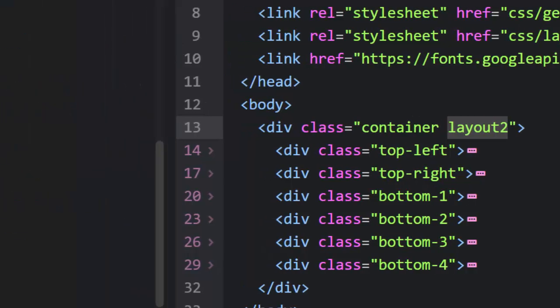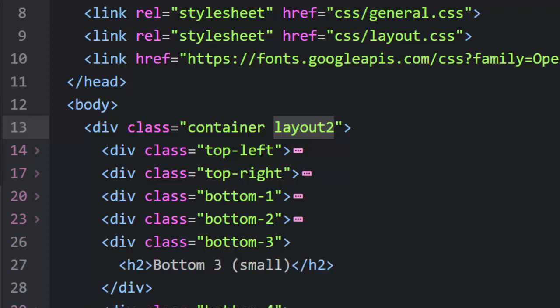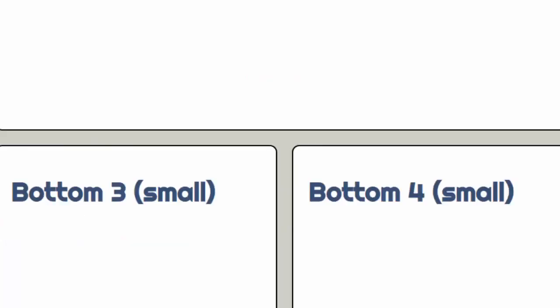Let me move this over so you can see the relationship. Layout two — the only difference between the container and layout two is the grid-template-areas; everything else is the same. It's really good to focus on the difference between the HTML and the difference in the CSS — this is the only thing we need to adjust. We want 'top-left top-left' taking up the left half of the screen, and 'top-right' taking up the right half. Both span the first two rows. The bottom has four separate ones — all adding up to four per row. And that's layout two.